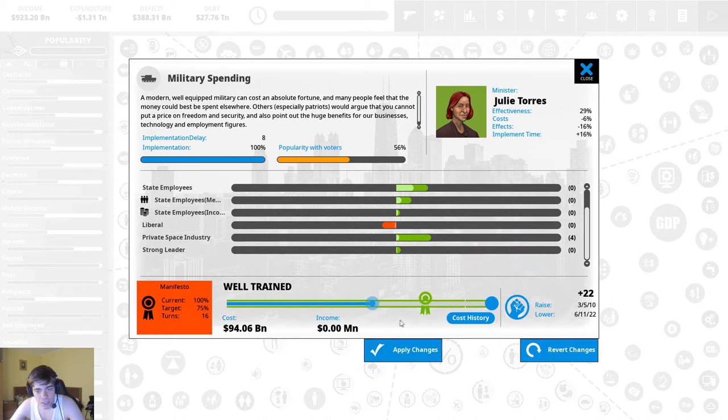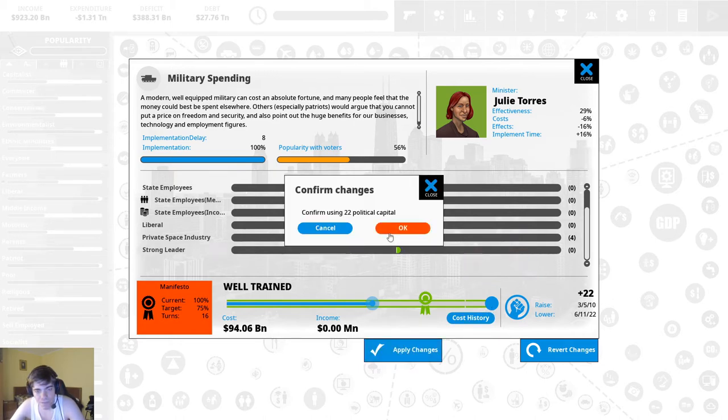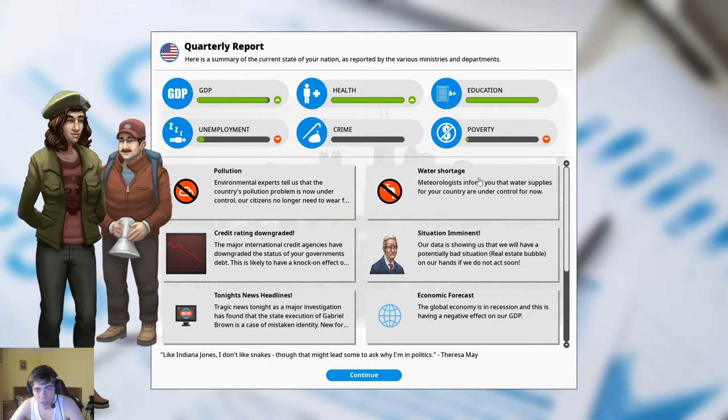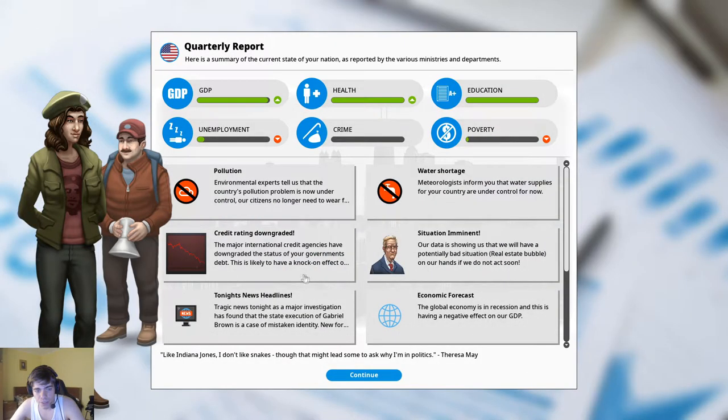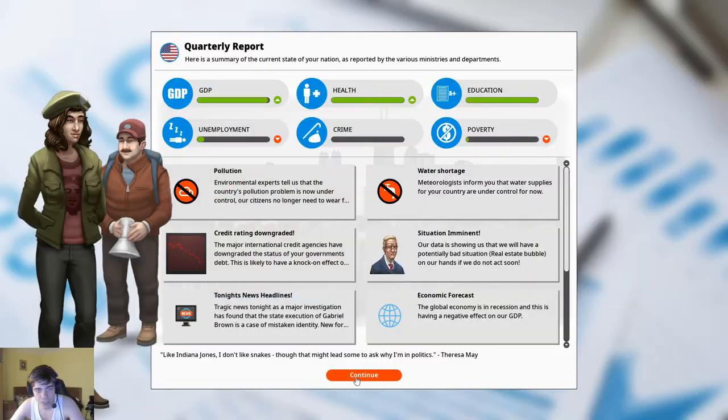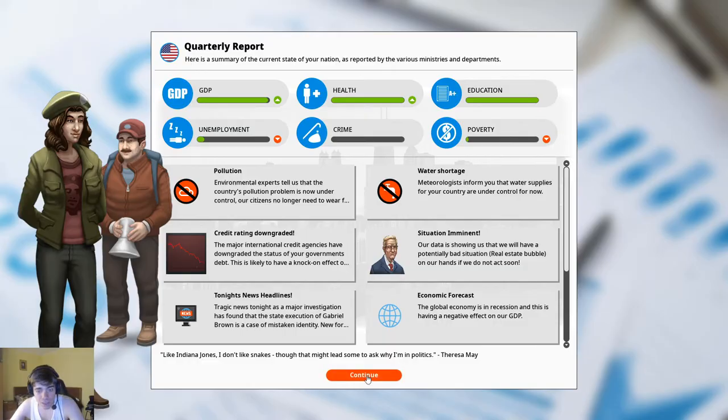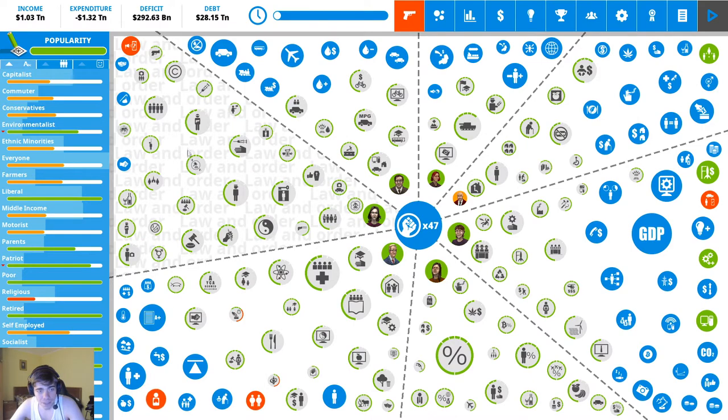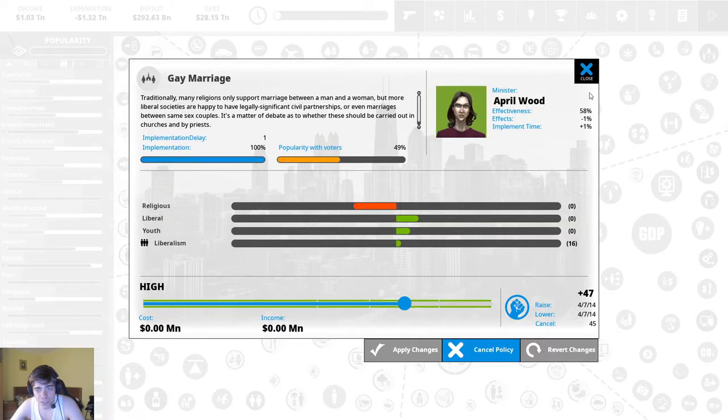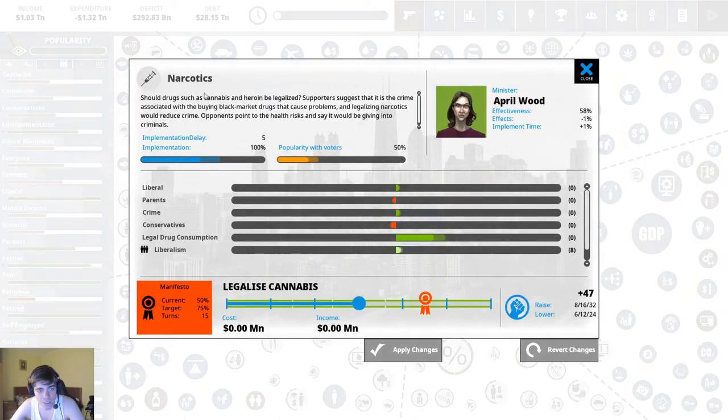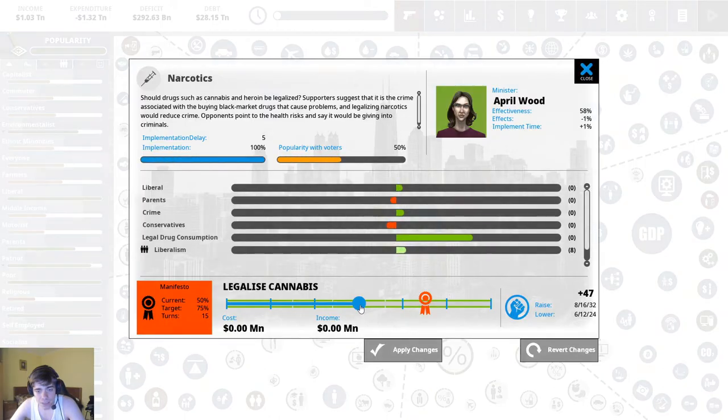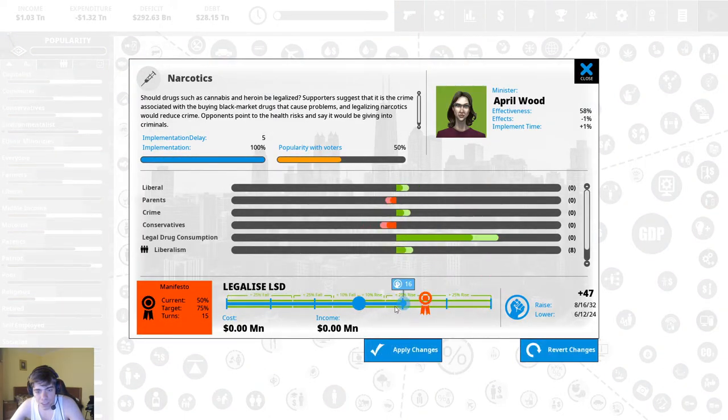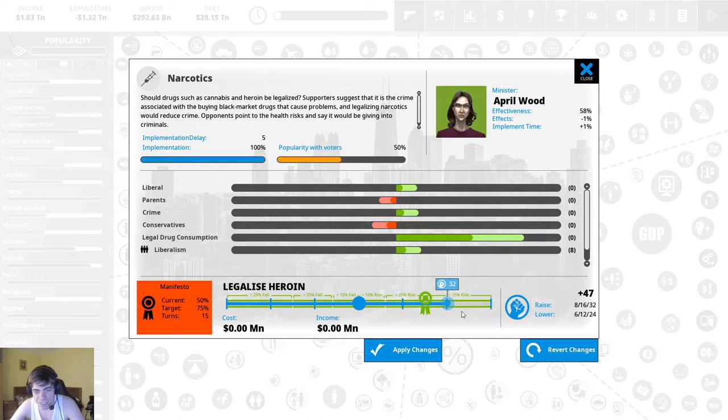Yeah it also affects the private space industry huh. Okay that's all our points I got rid of those like we said credit rating downgraded yes I know. Yes I know the death penalty we are working on it what the hell is this oh yeah we already did that.